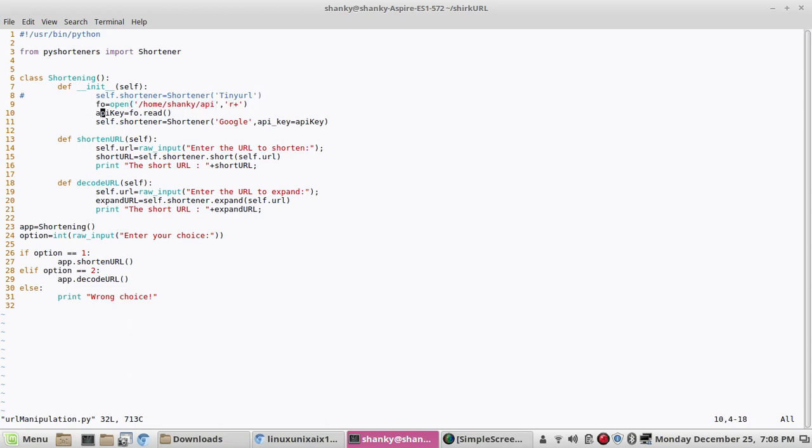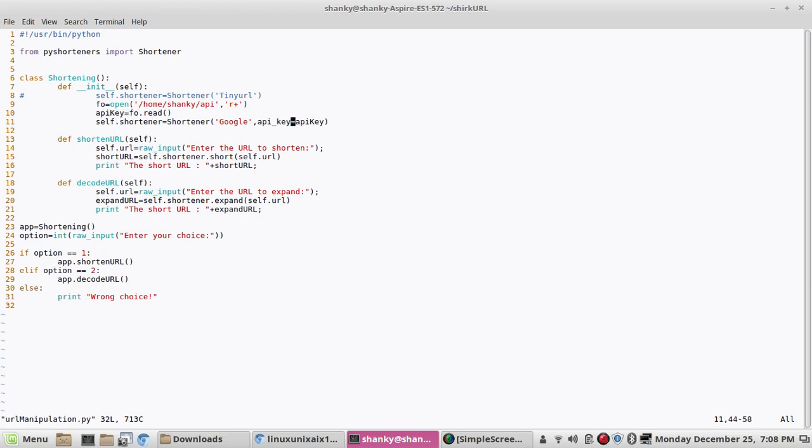I have opened that file in read mode and I'm storing the string from that file into API key, and then I'm assigning the API key to here. So this is pretty much it—my API key will not be displayed on the program screen.